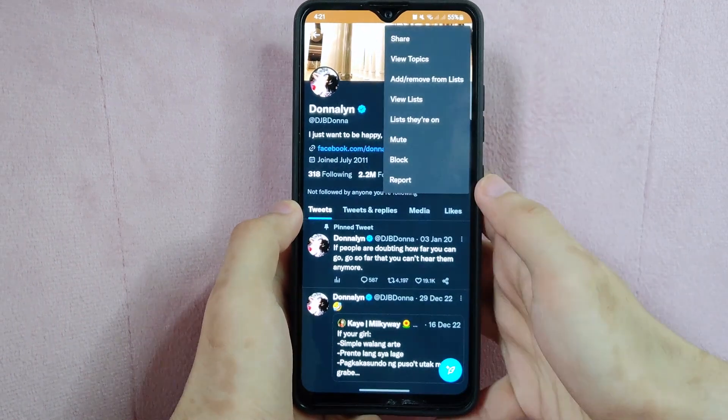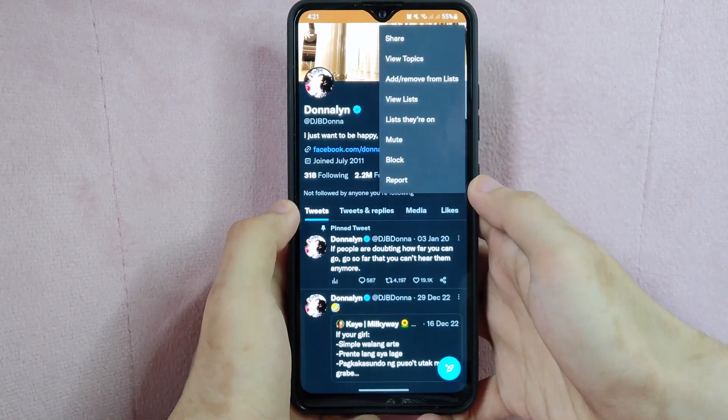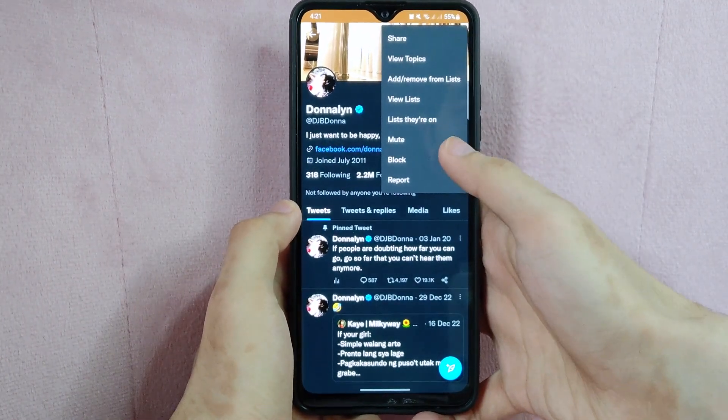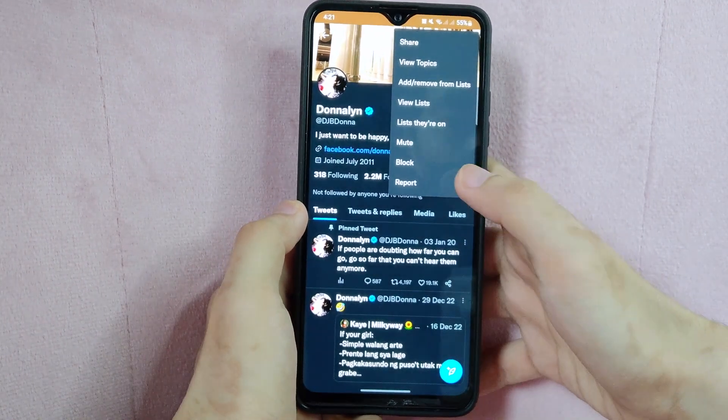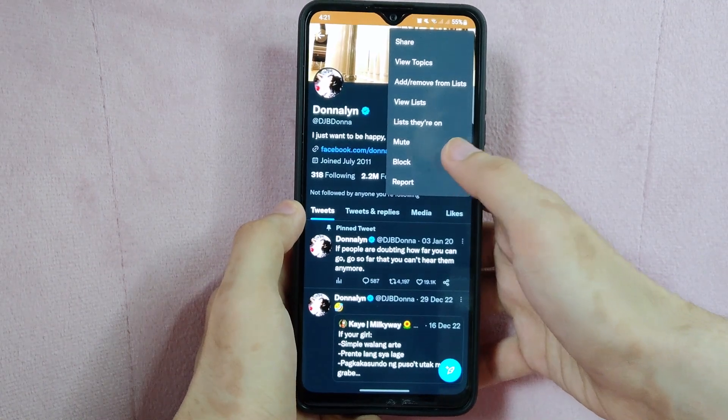And in this menu, you can now see the block option. Simply tap on that.